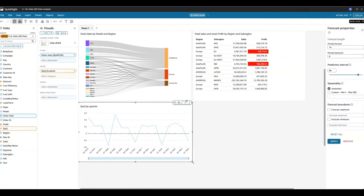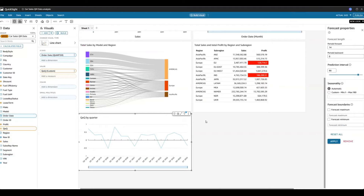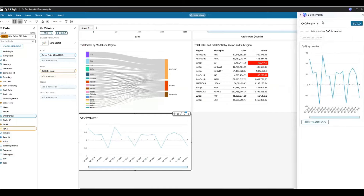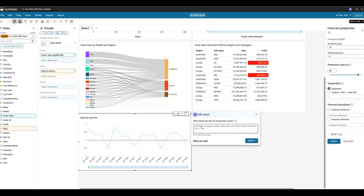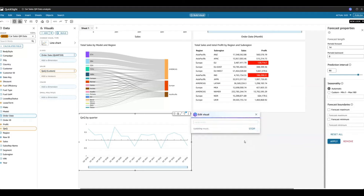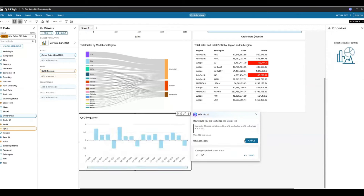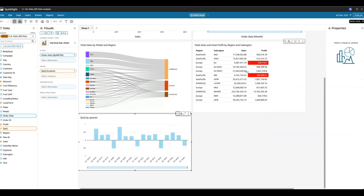There was a question about how to make the Q sidebar appear. When you click on 'Build Visuals' at the top, it appears automatically. Now with the calculation built, I can ask Q to use it — 'quarter over quarter by quarter' — and it creates a line chart. I can then refine that visual into a bar chart by asking Q to change it to a vertical bar.